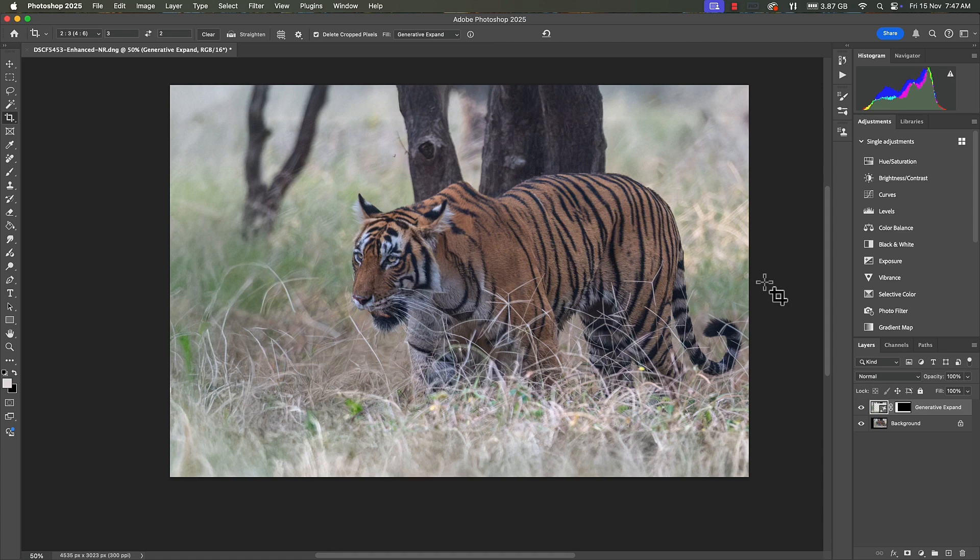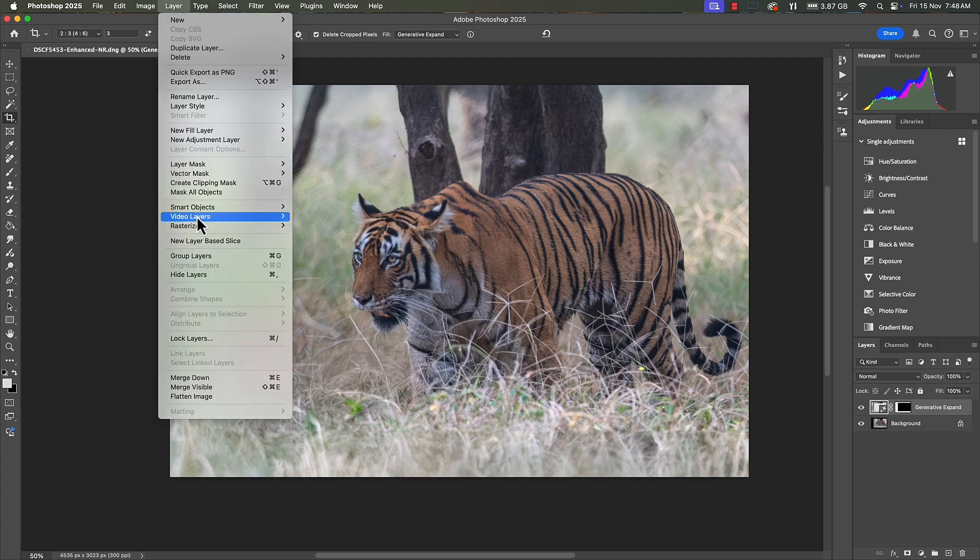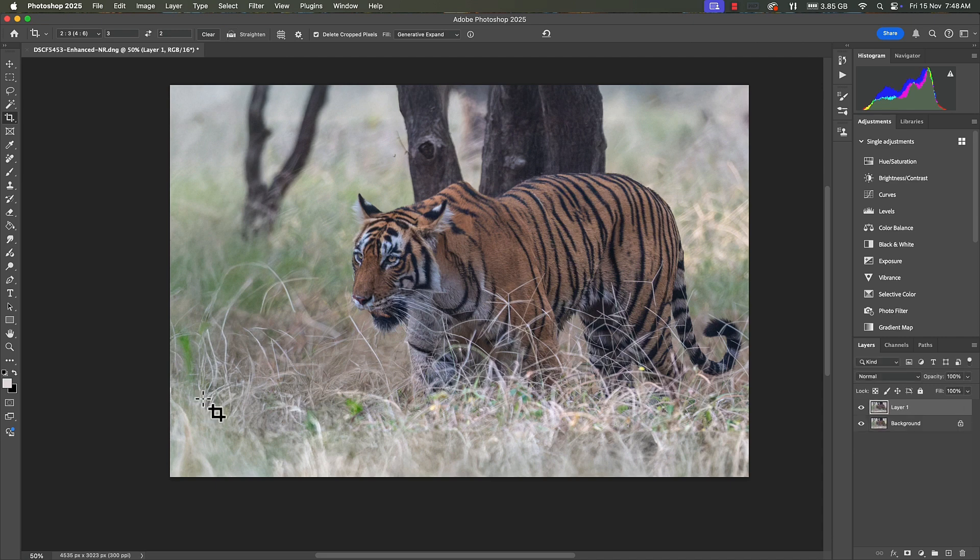So we have now an image which is a very workable image. You know we can just share it as it is, but I find a bit of noise still. So we will deal with it a bit later. Before that we're going to enhance this image a bit further. I'm going to flatten the layer. I'm going to duplicate the layer by pressing Command and J since I'm working on a Mac.